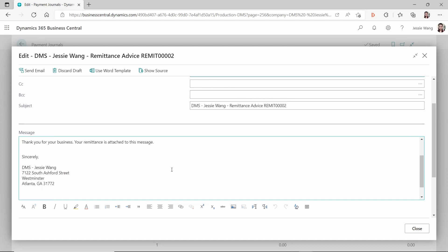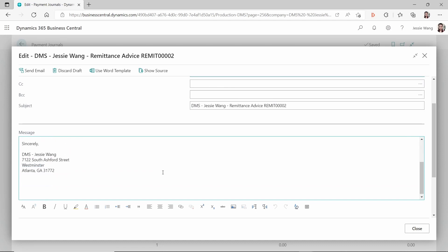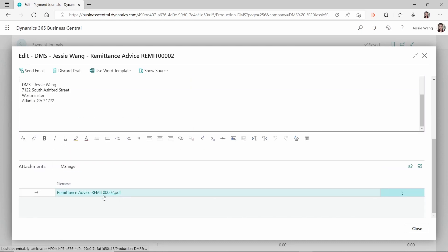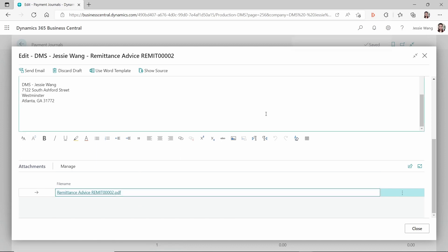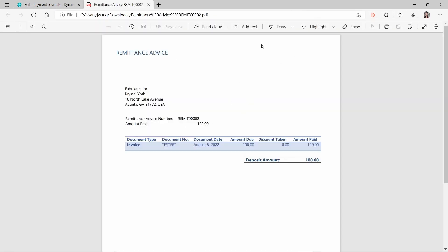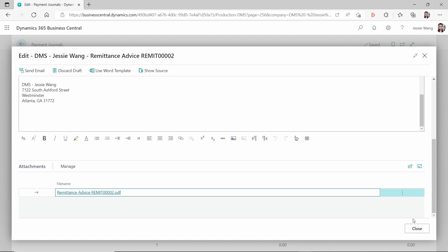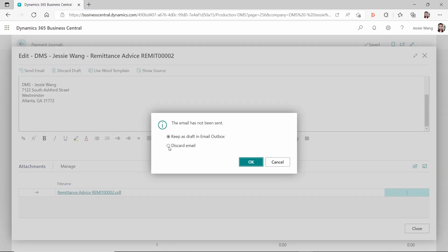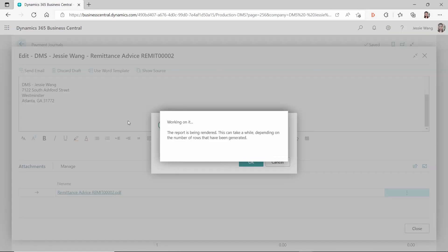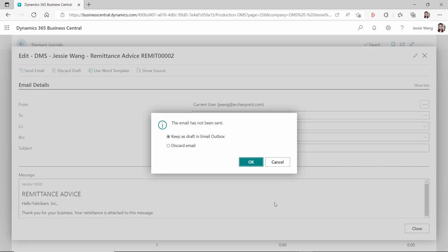When you see this pop-up, you can see the email body for the remittance advice and also, scrolling down, the PDF attachment. But if you open the PDF, you'll notice it doesn't have your company information showing up in the top right corner. This is a document layout issue, and that's what I want to focus on in this video.